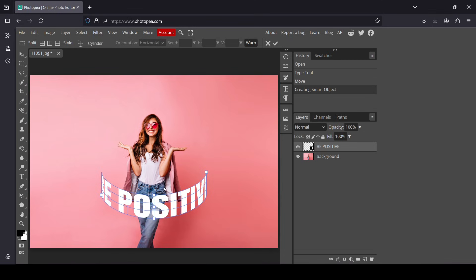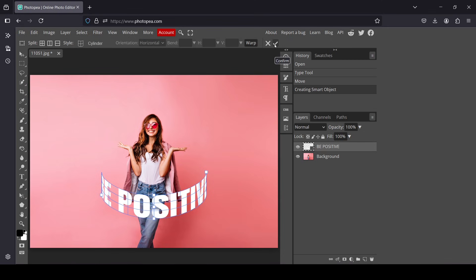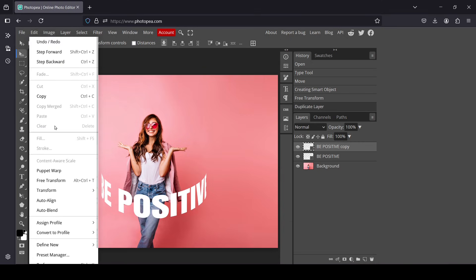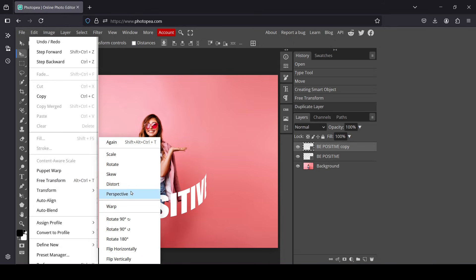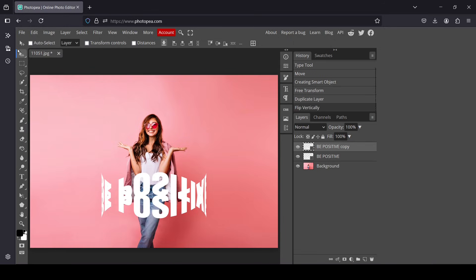Once you're happy with the effect, confirm it by clicking this icon. Now I'm going to duplicate this layer — you can also use warp again or just transform it. Right click and duplicate the layer. Select the top layer, then go to Edit > Transform > Flip Vertically.